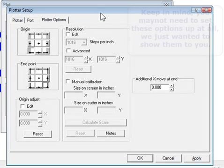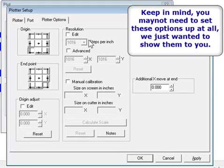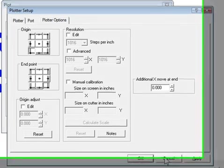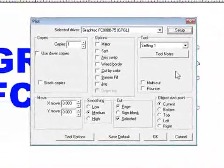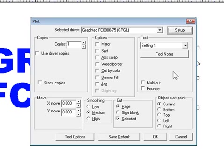And under Plotter Options, you can even choose a few options in here. Just keep in mind things like Resolution. You don't want to change that necessarily because you can really mess things up. So unless you have to go to Setup, don't use it.